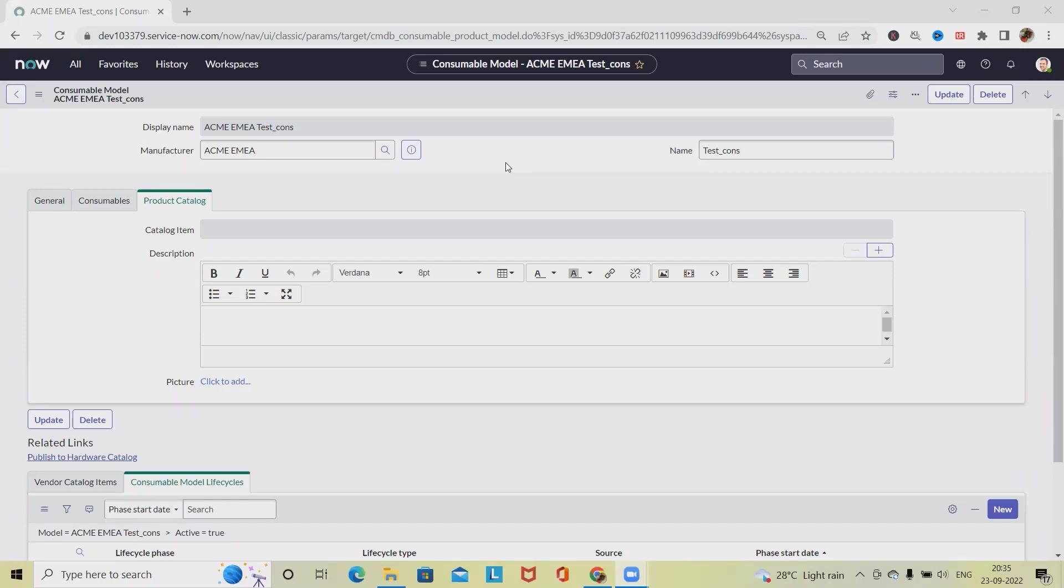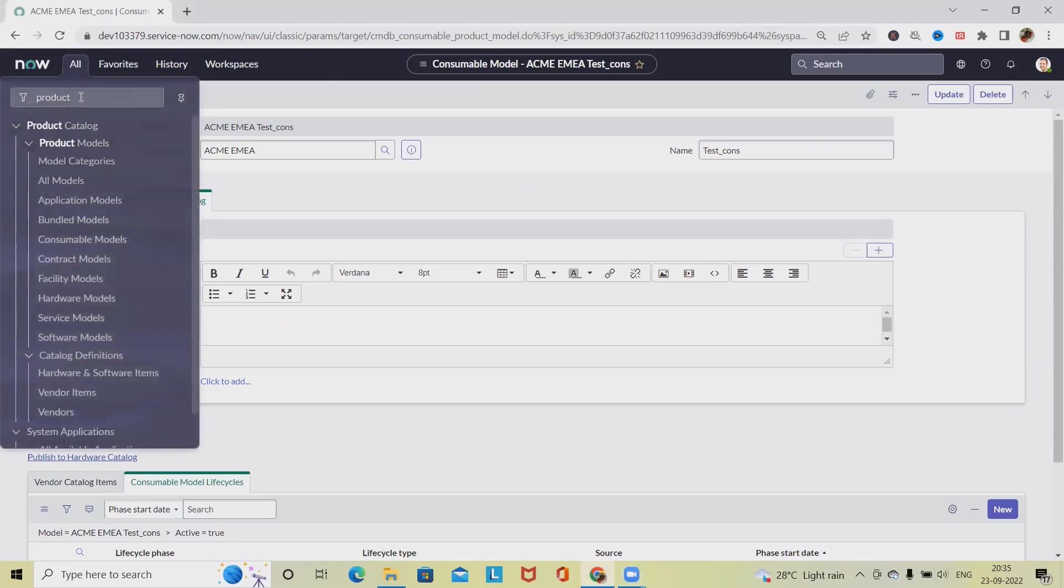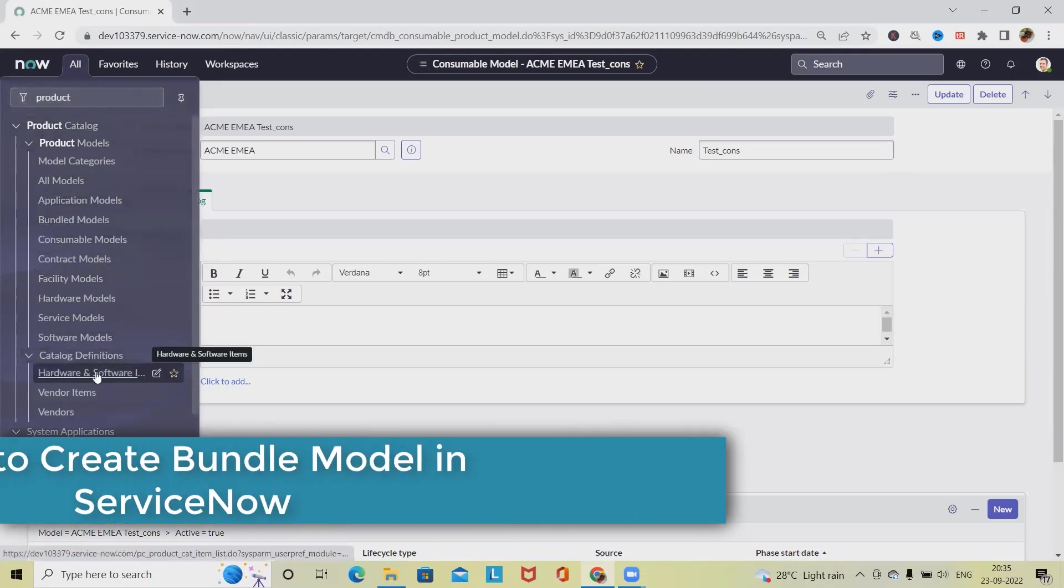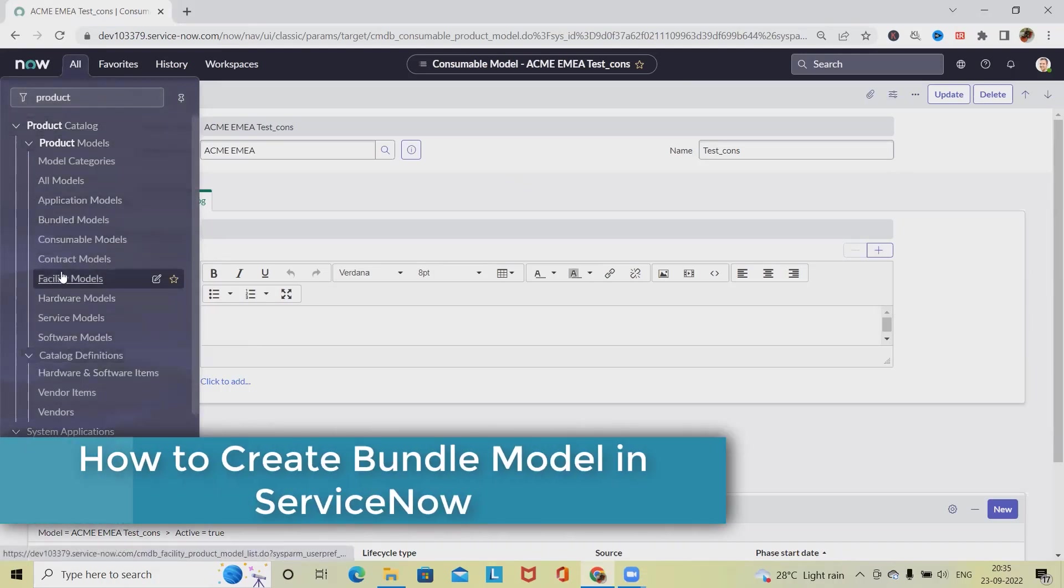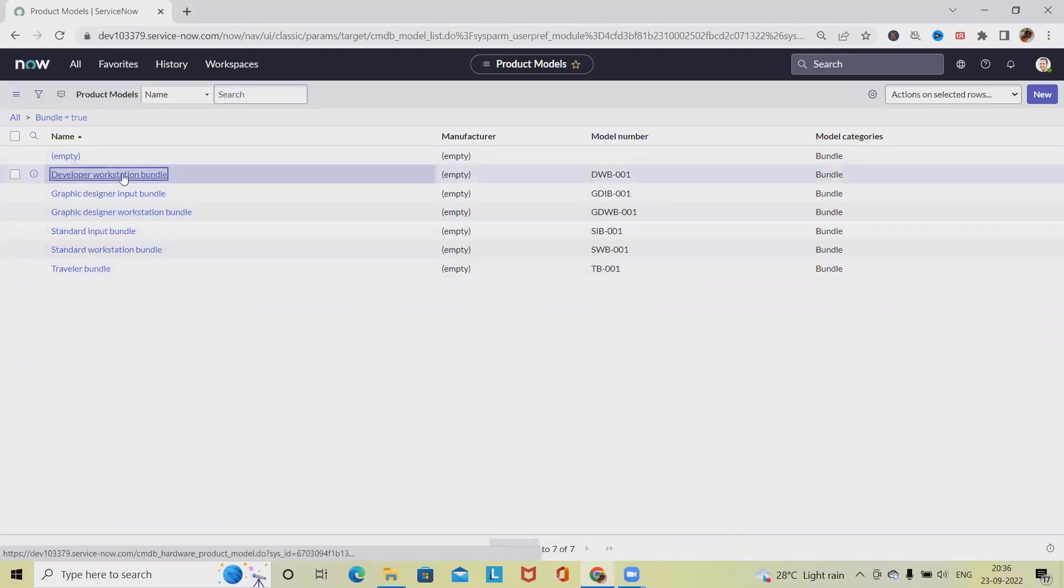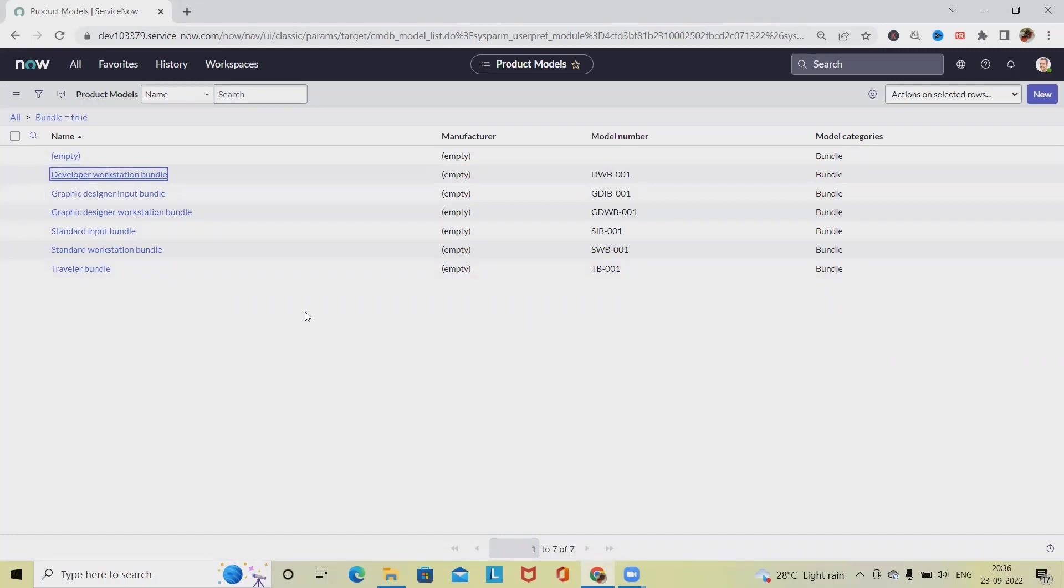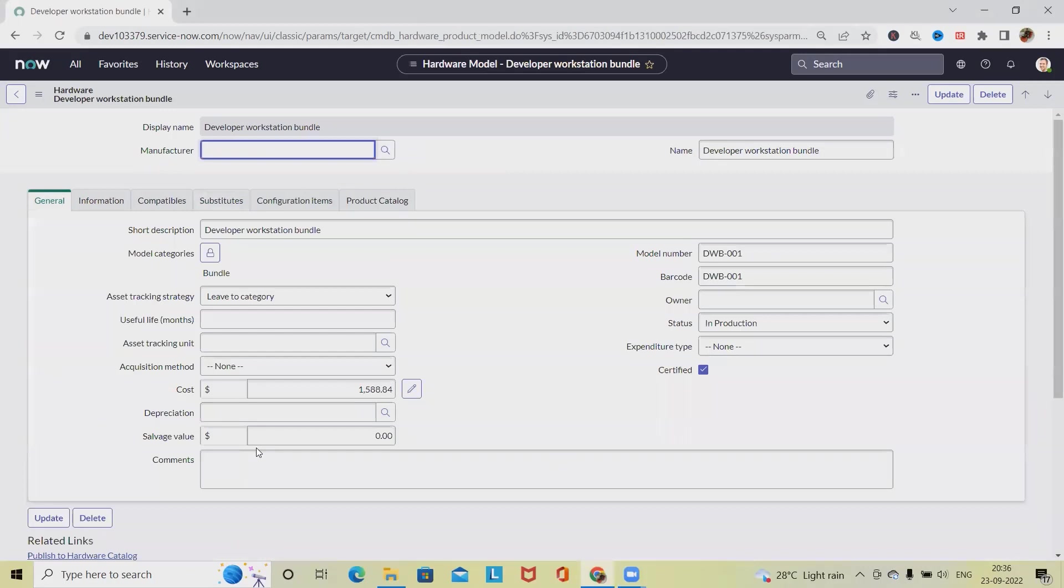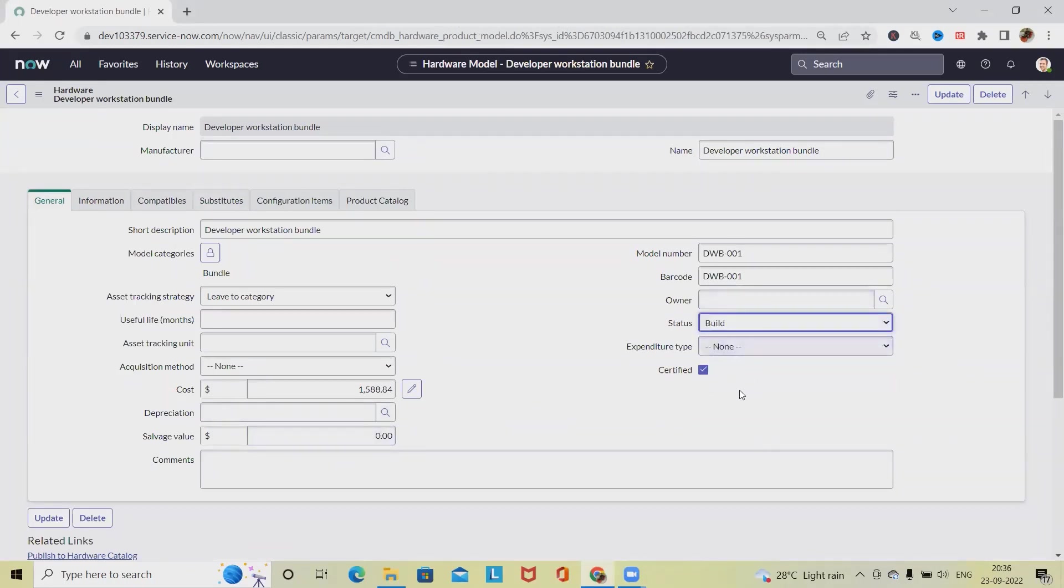To add model components to the bundle, we have to go to All and from Product Catalog select Bundle. Here you can see some bundle models are already there. Navigate to the status and from the build options select the status as build. Now to open a bundle record model components, click New.